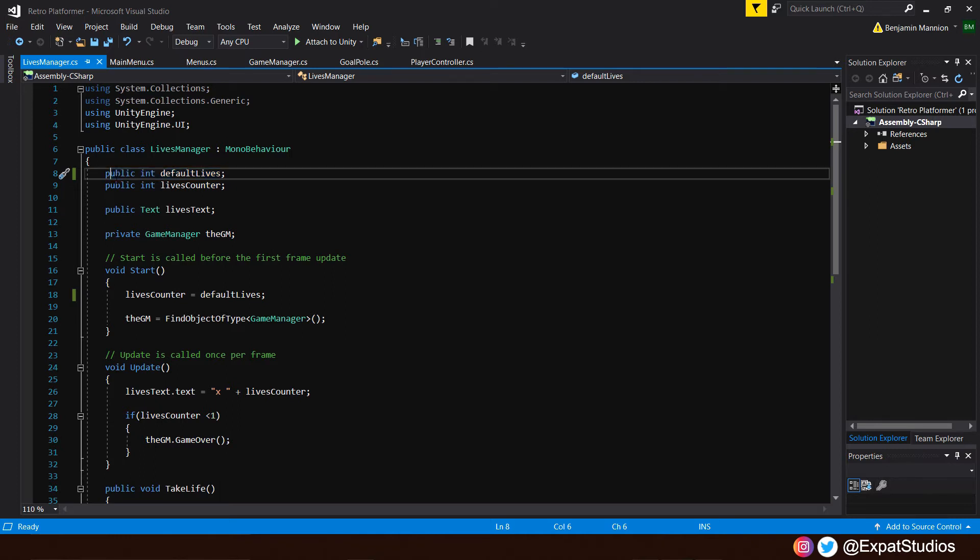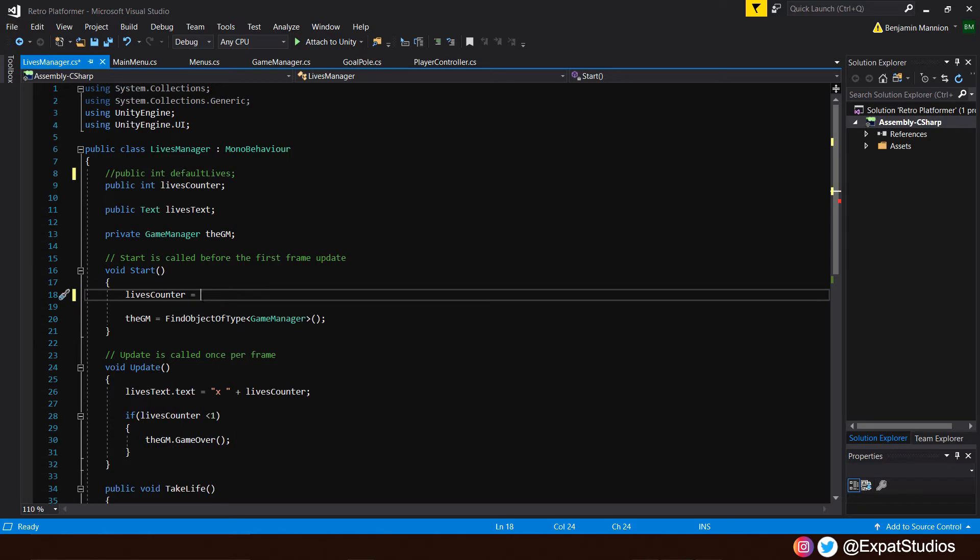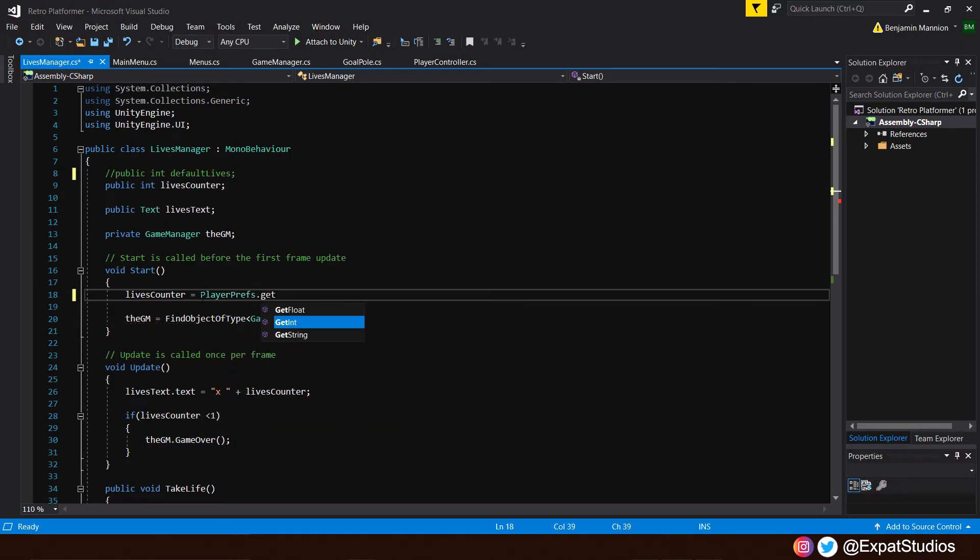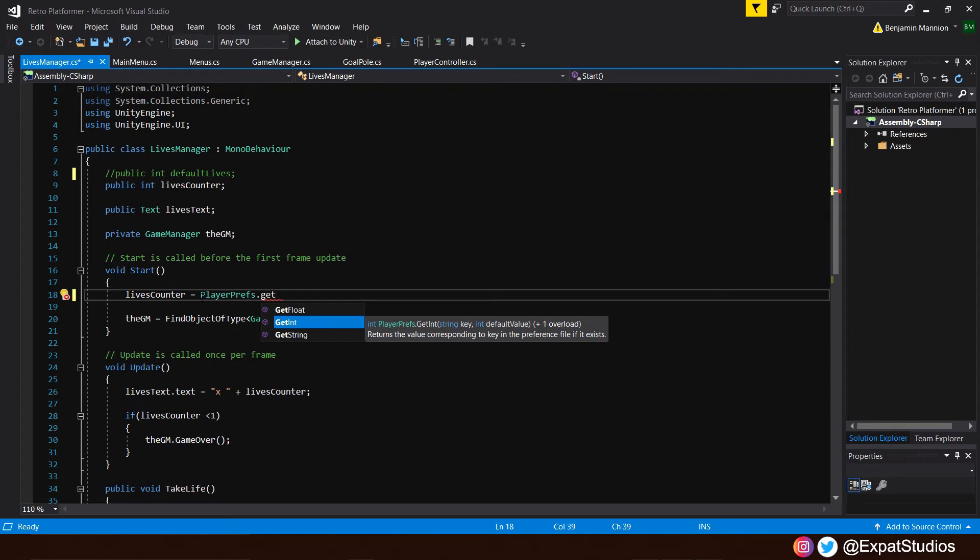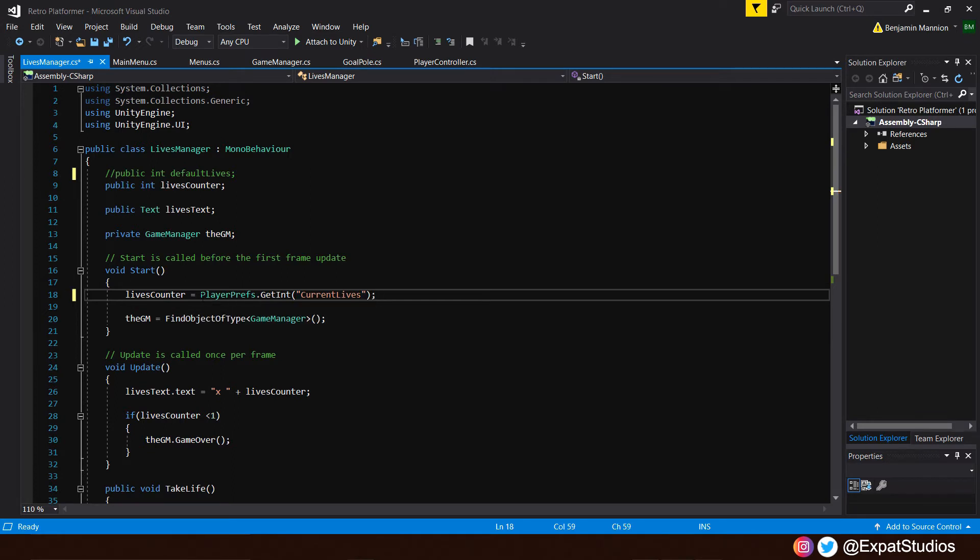So we can go ahead and just cancel that out or delete it if you like. And we can delete default lives here. And we're simply going to say that our lives counter is going to be equal to the current lives value in our player preferences. So type in playerprefs.getint. We have set that value. We've set that integer in the main menu. Now we're going to get that integer. We're going to get that value. And what did we call that value? We called it current lives. It's as simple as that. So when we jump into our first level, our lives counter has been set equal to current lives, which is determined by our default lives at the start, which we can change as we test our project as we go on. That's why we made it public.